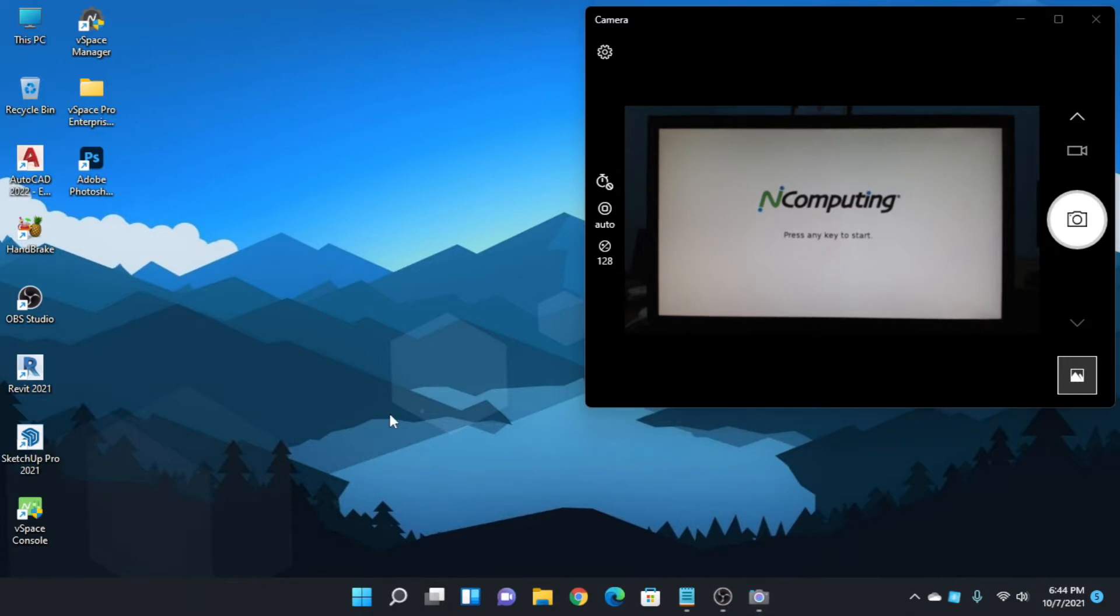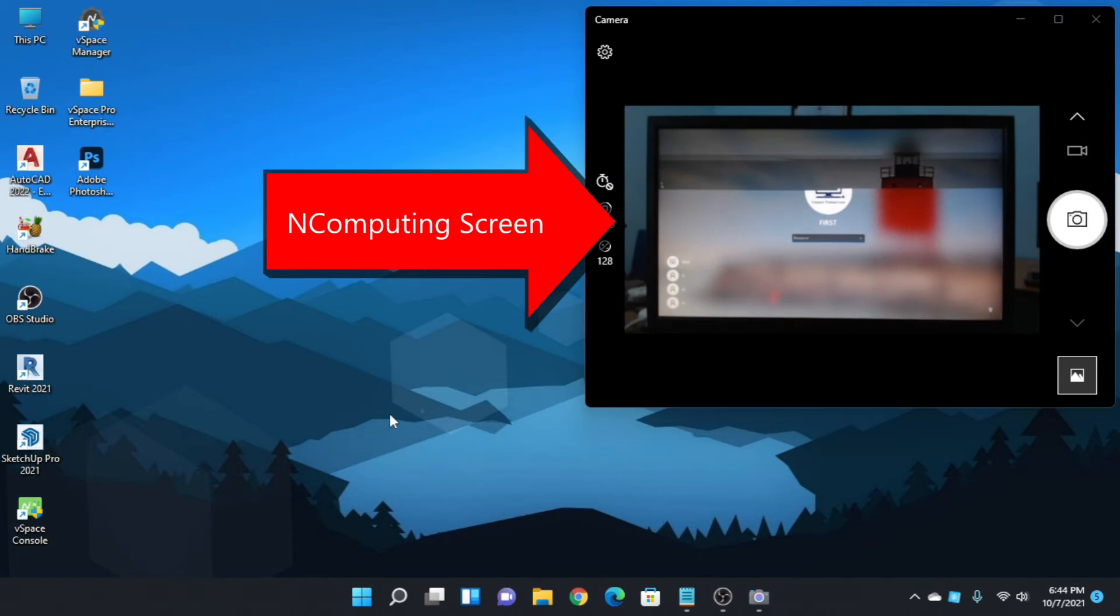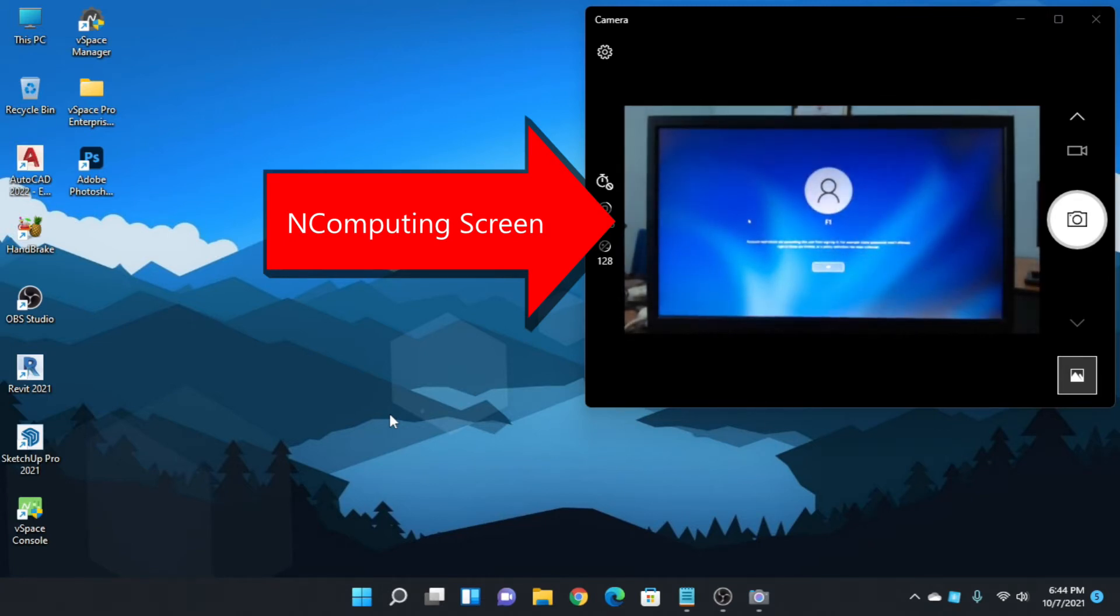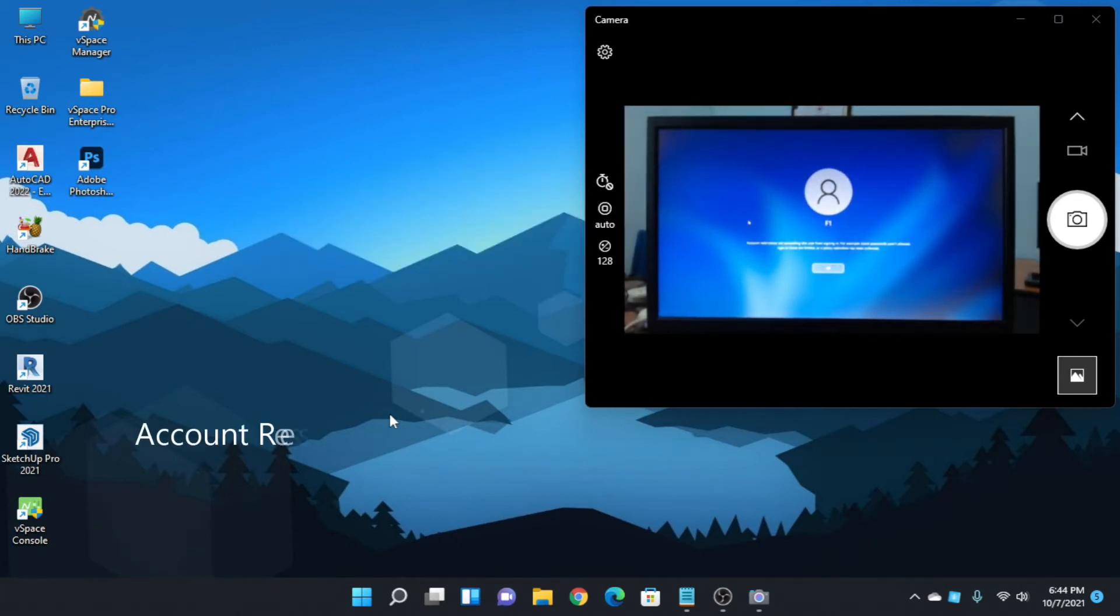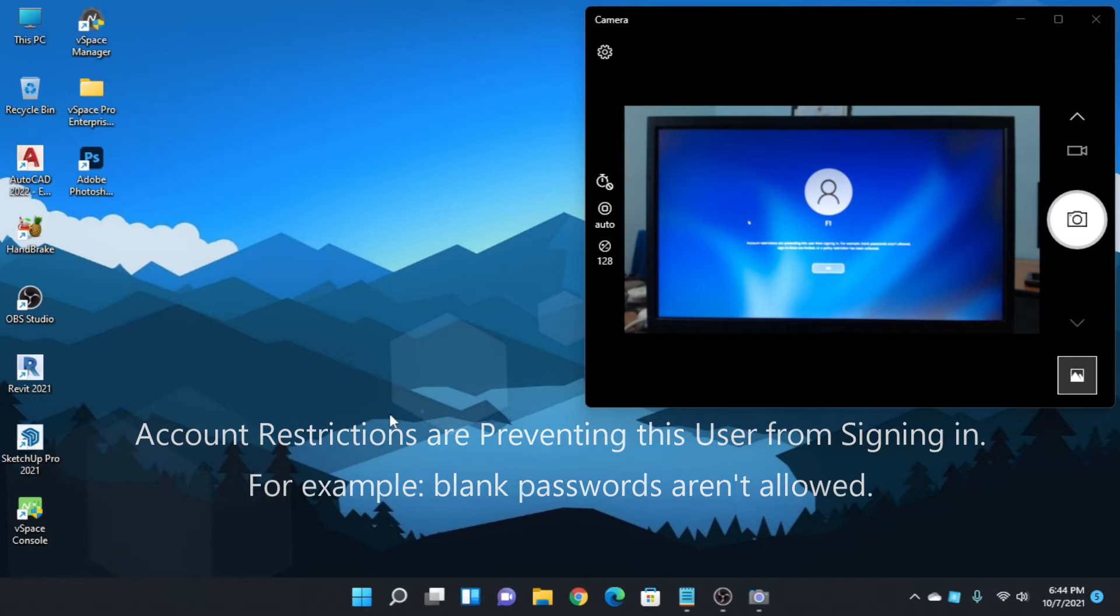Firstly, we will see the error messages when we log on. The error message: account restrictions are preventing this user from signing in, for example, blank passwords aren't allowed.